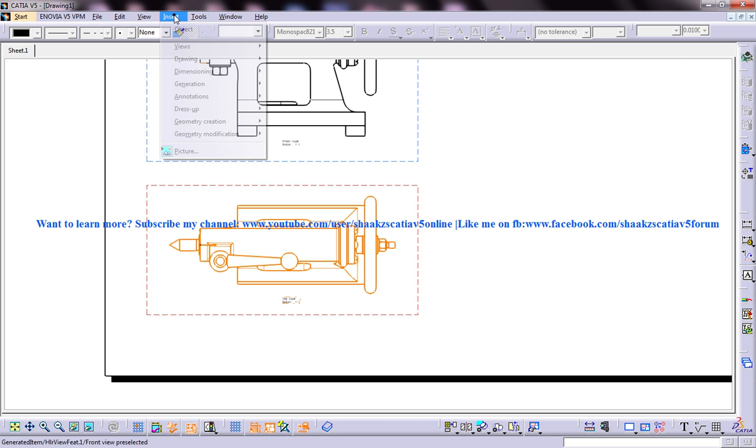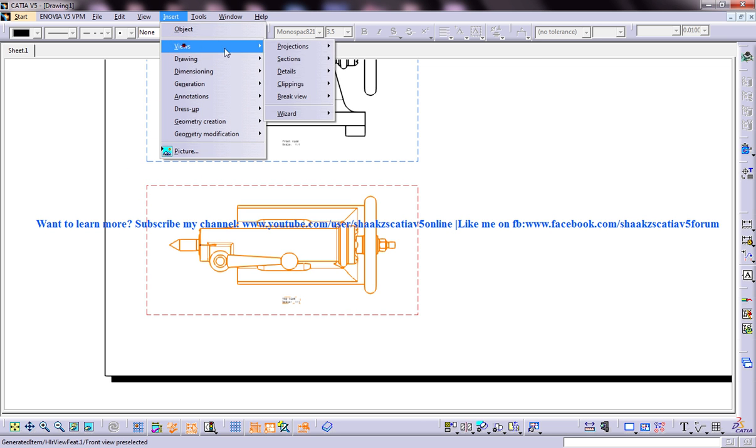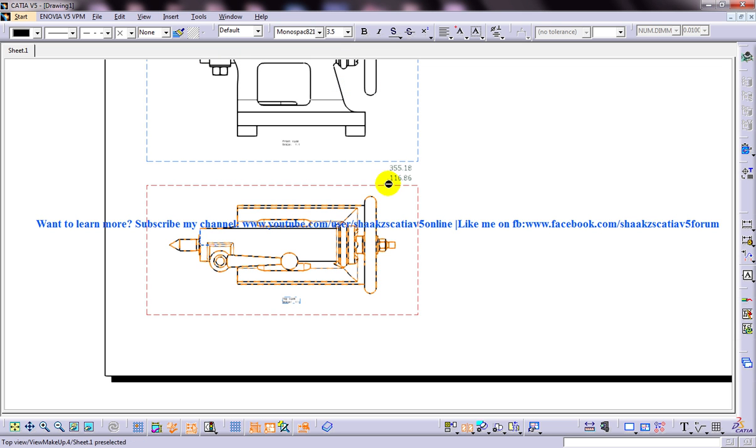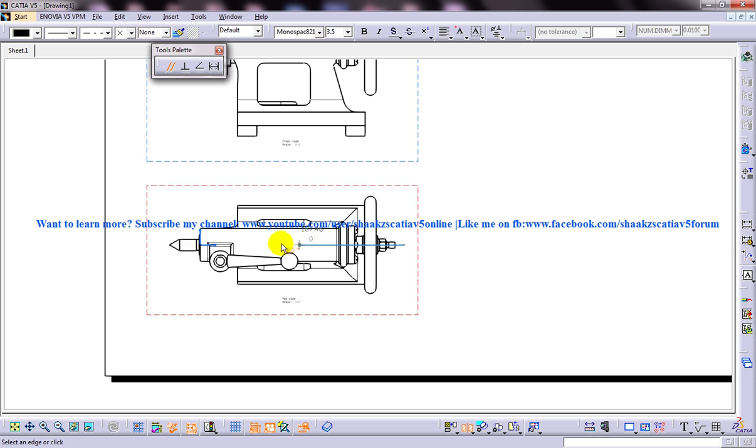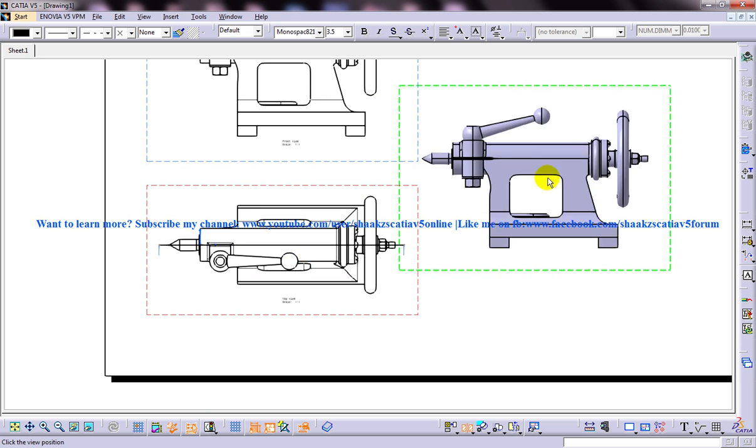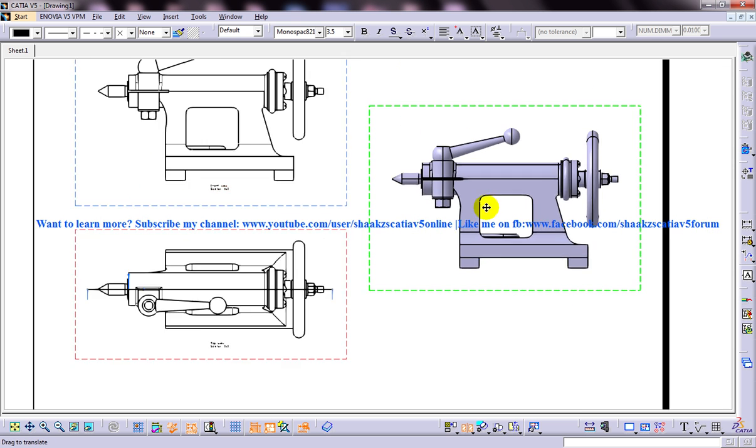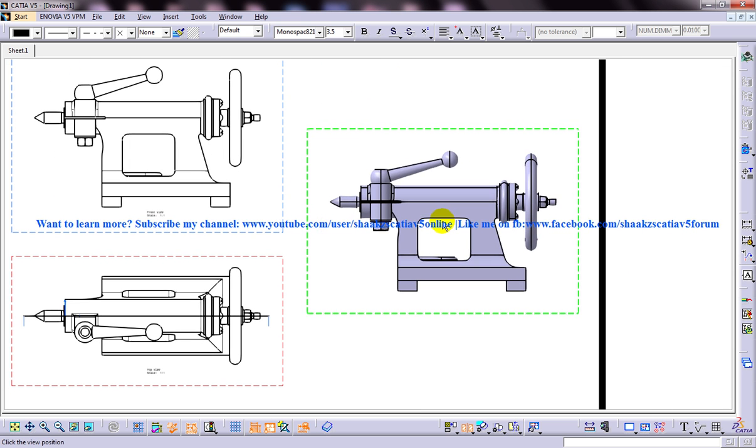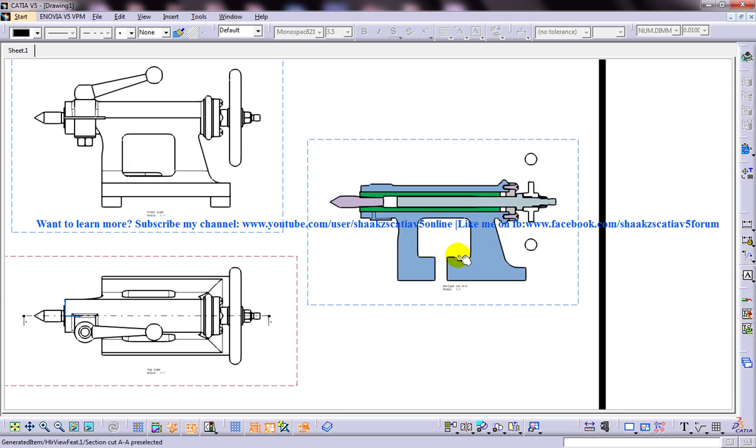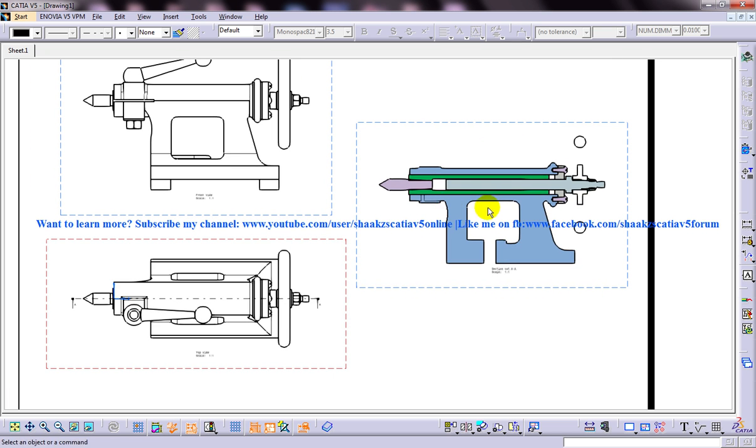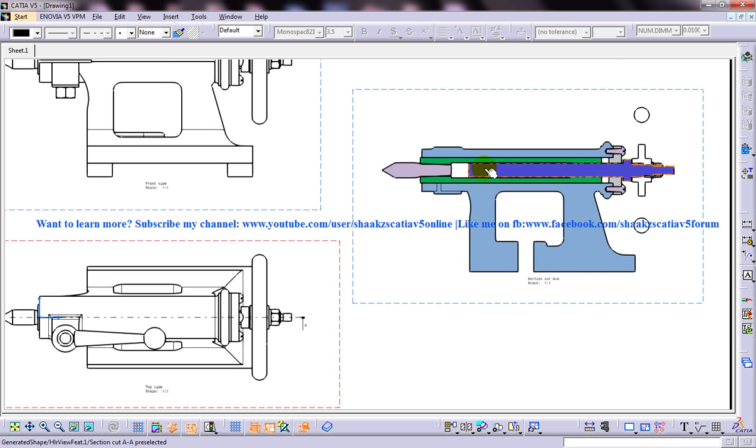Let me invoke this and again views, section, offset section cut and then I am going to draw a line. Double click and we have the particular drawing coming here. Place it here and we have the offset section cut.